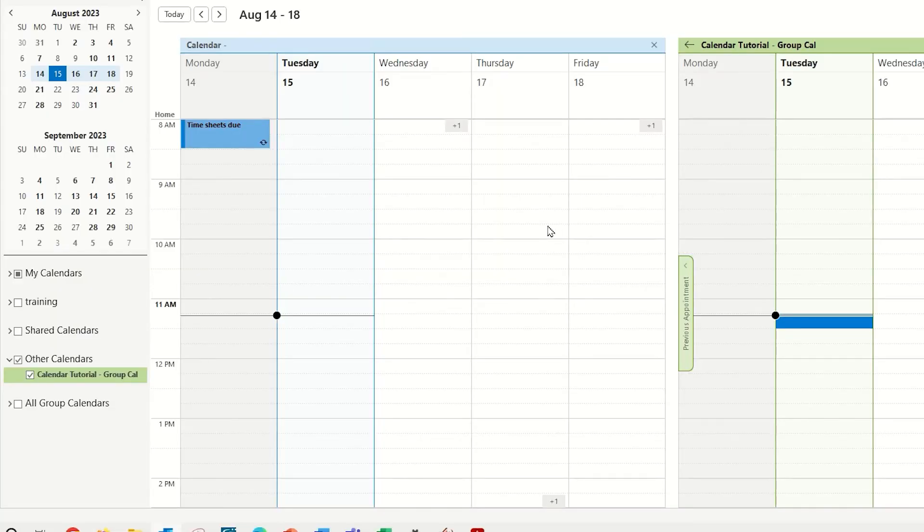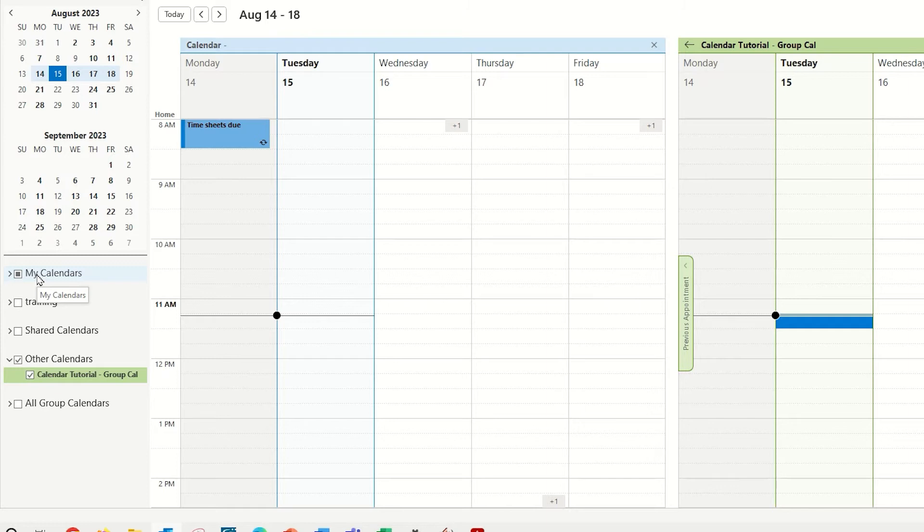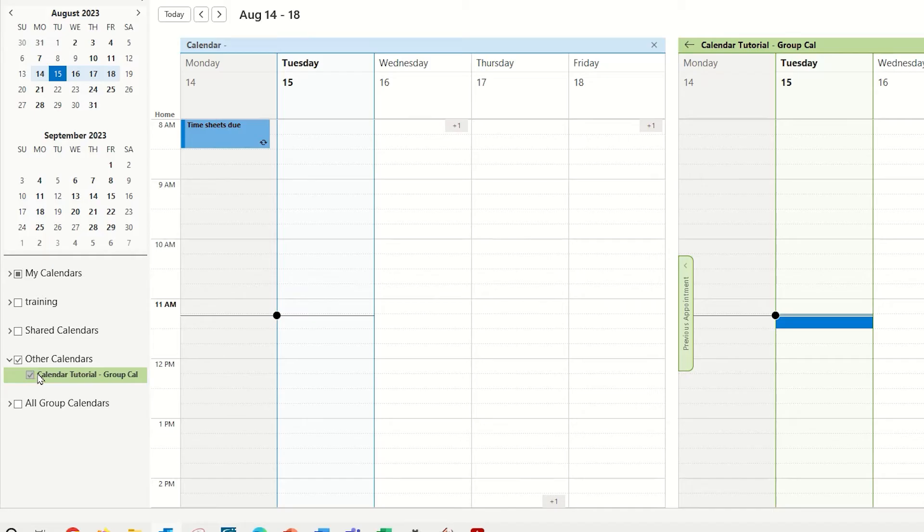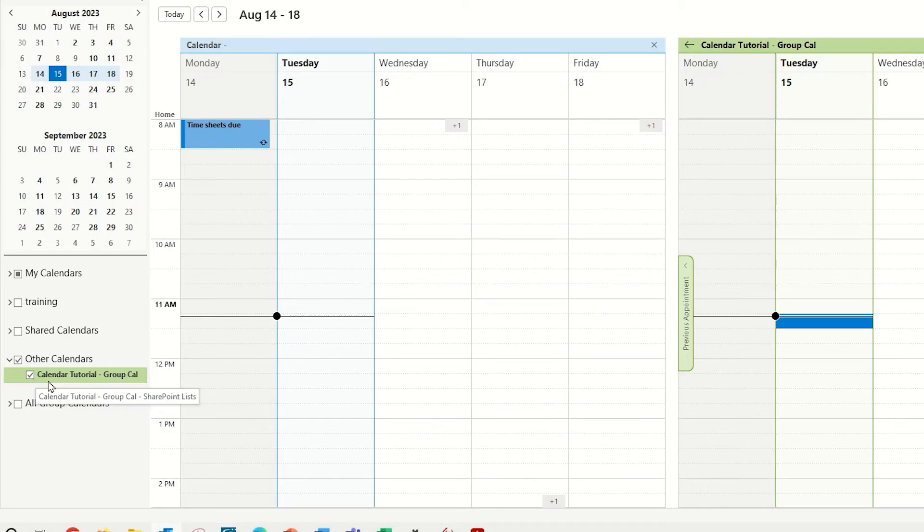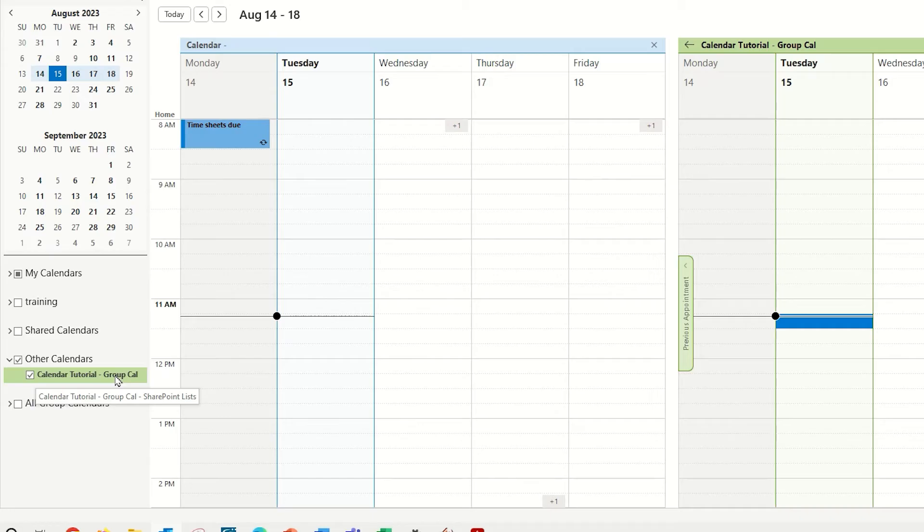Once the calendar is connected, if you are signed into your single account, it would be listed under My Calendars. If it is connecting to another account, it would be listed under Other Calendars as an option within the calendar navigation. With this calendar checked on, I do want to point out that you have the name of the site, Dash Group Cal, so it is using the name of the calendar that we created, as well as the name of the site that it is coming from.